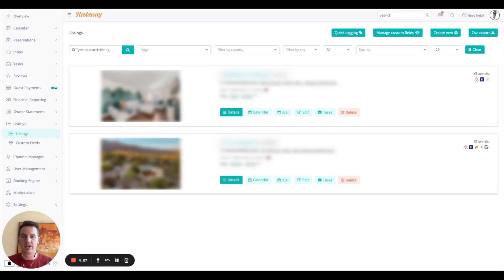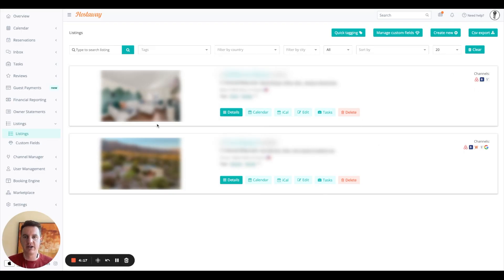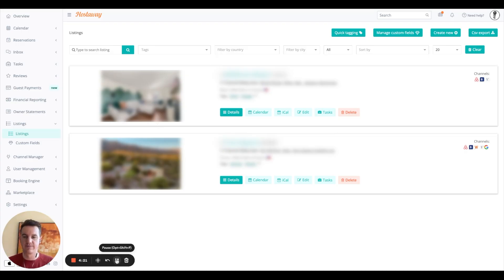This section for listings is where you go in and you manage all your listings. You can manage the details, fine tune it, edit it, manage the channels they're listed on. So this is a great place to come in and adjust your listings.